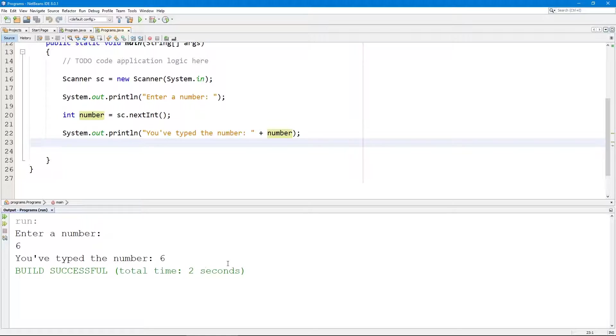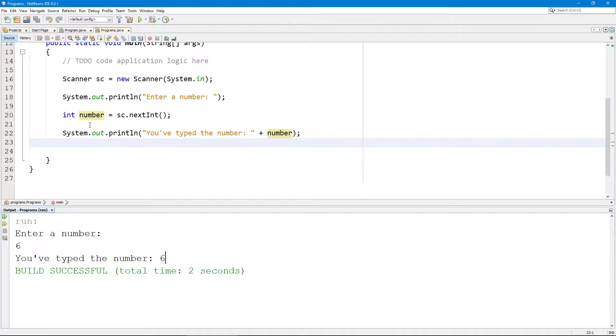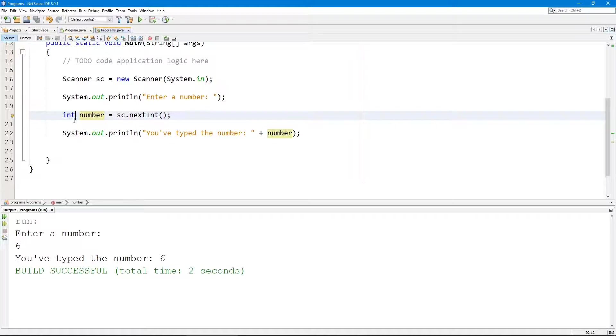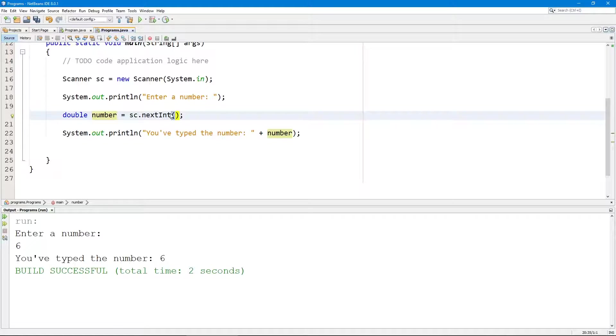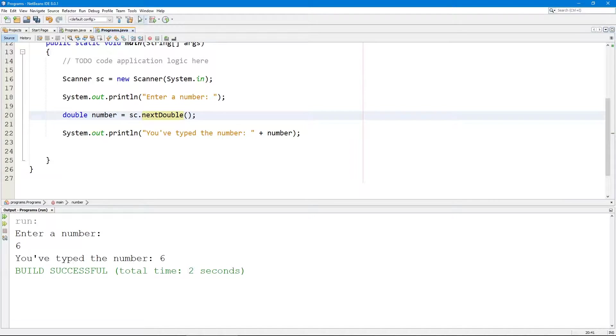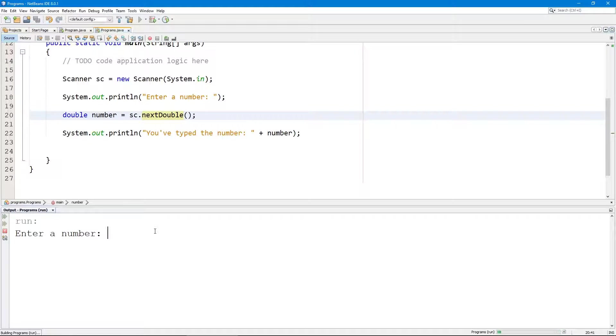But let's say I want to actually show a float number. Actually I want to read a double data type and then show a float. So to do that we're going to change this to double. And now let's execute.